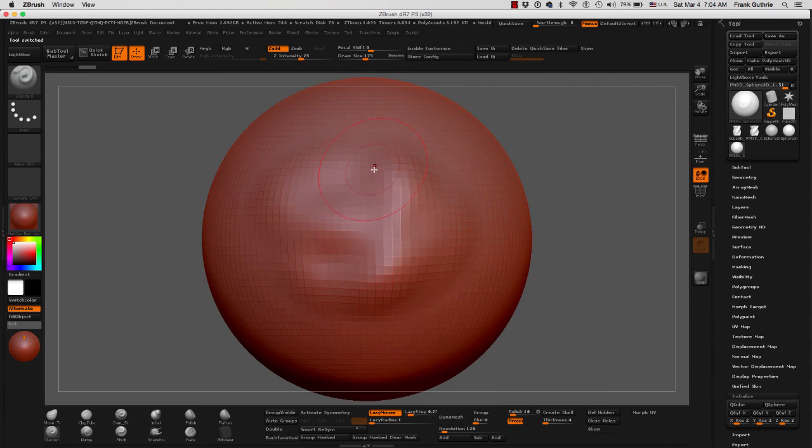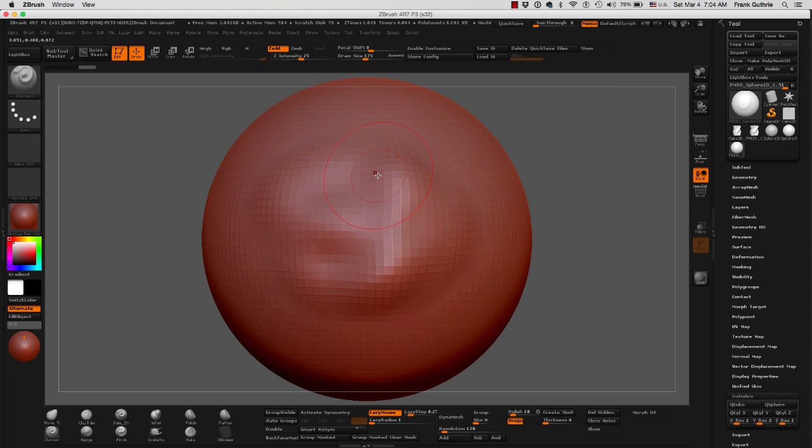And this is how you launch ZBrush, how you convert a primitive into a Polymesh, so we can start sculpting.